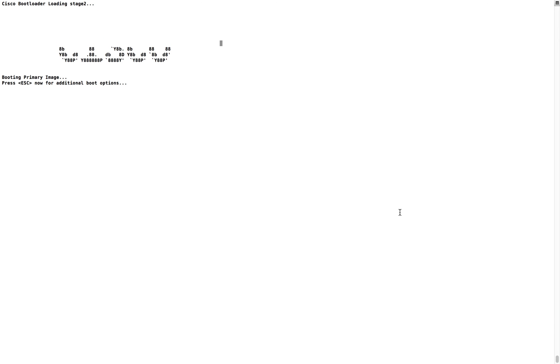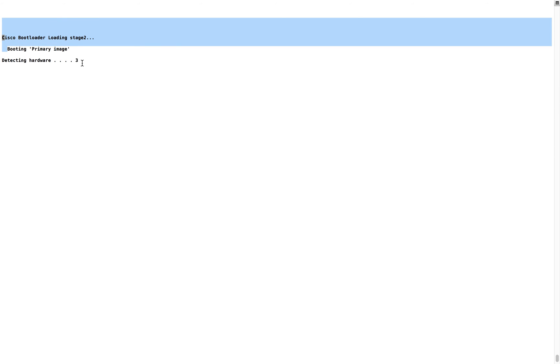The boot options I referred to — if you press Escape at that stage you will get the boot options. It's now booting the primary image — showing that it's trying to boot the primary image. Let's wait for the hardware initialization and the boot to complete.